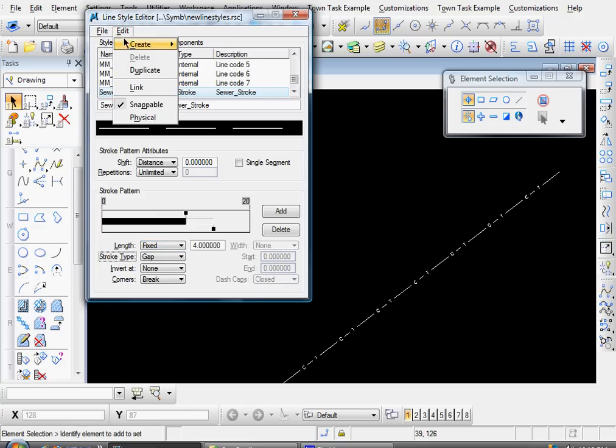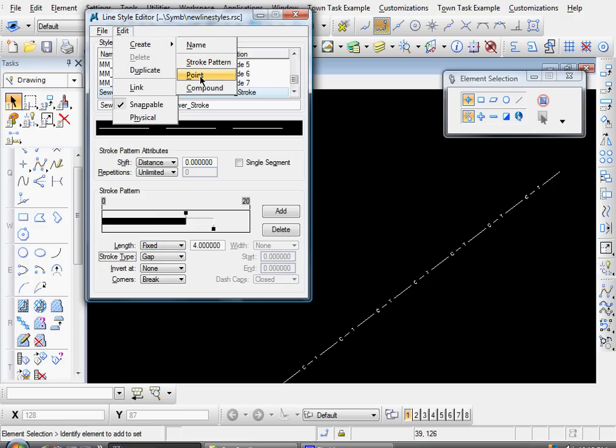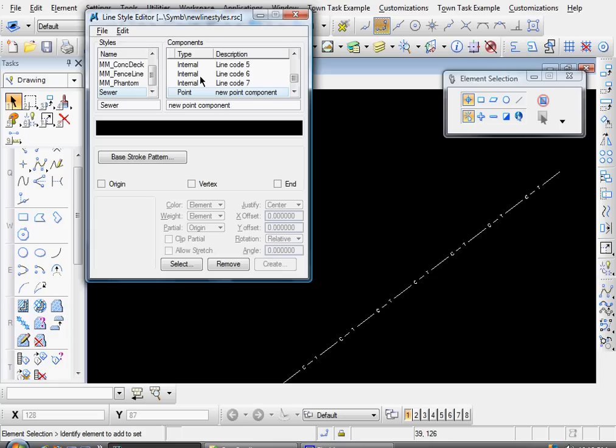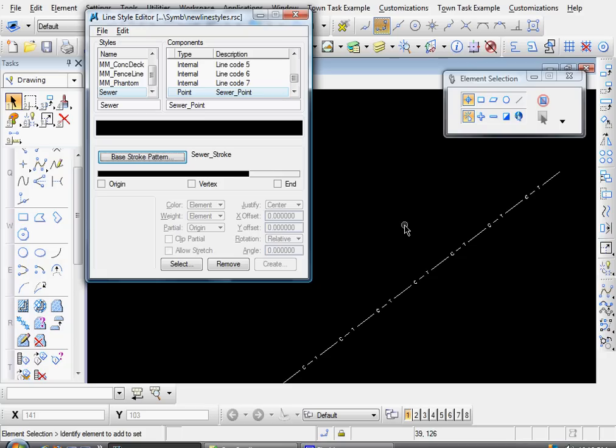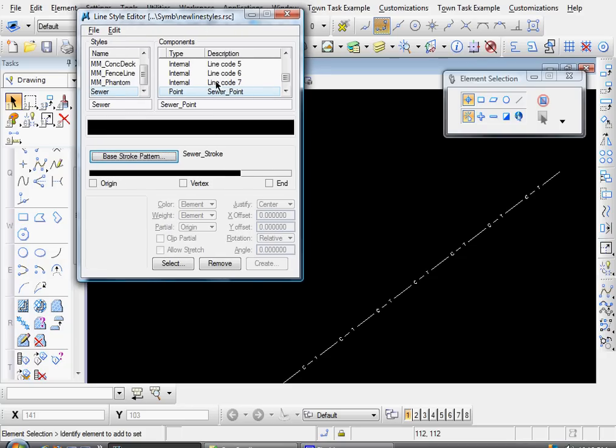And there's our Stroke Pattern. Now let's come up here, click on Edit, Create, Point. And that's going to be our little manhole symbol. And let's name that Sewer Point, appropriately enough. And before we create that, let's select our base stroke pattern that we're going to add our symbol to. Come over here, select your stroke pattern, click OK.